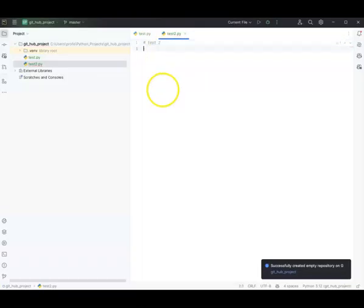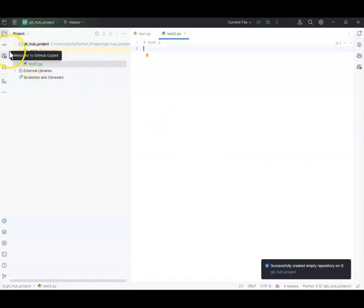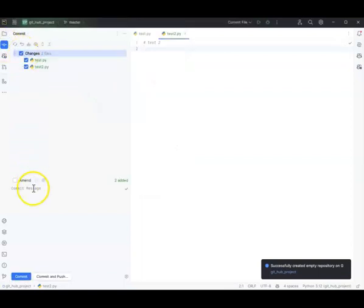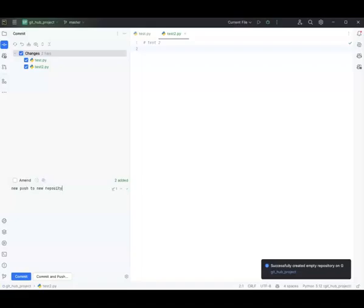That is enough to make it work. All I have to do is commit and push. I go to my commit button here, or I can go to VCS > Git and do a push or commit and push. I click the commit button, select my changes, and type in a message — for example, 'New push to new repository.' This is like the comment that shows up on your repository describing what you changed.